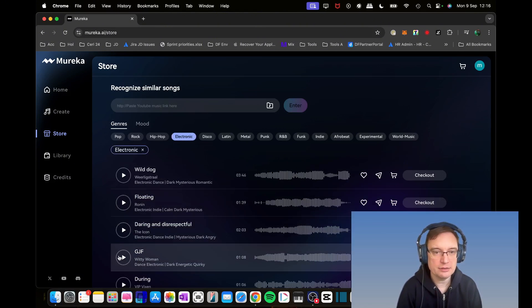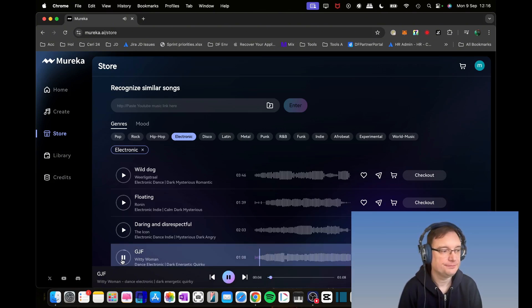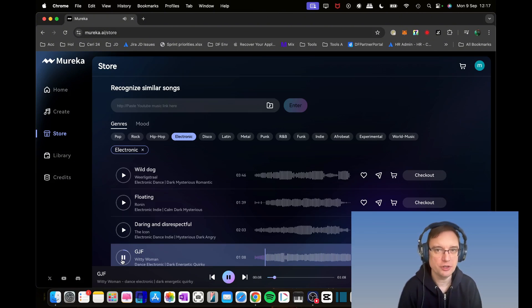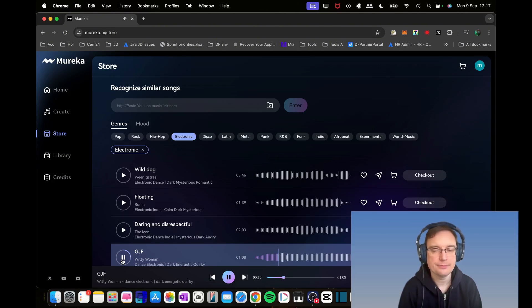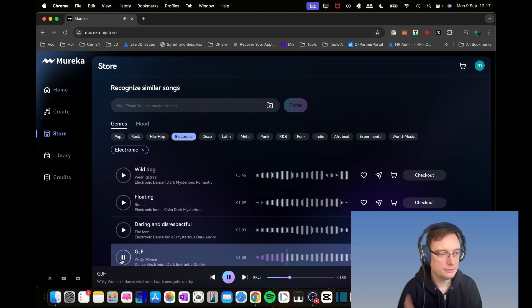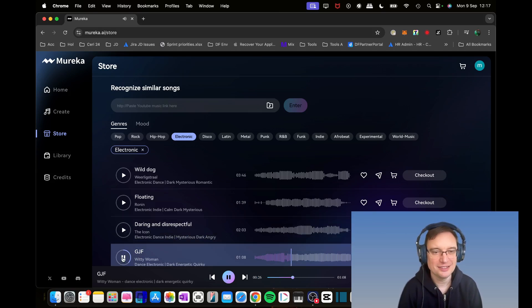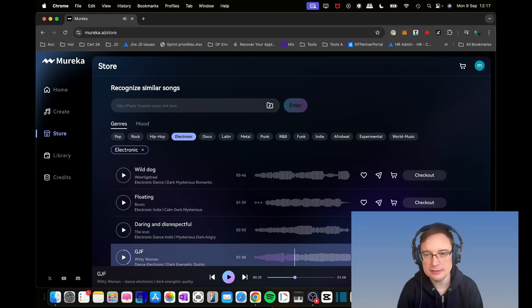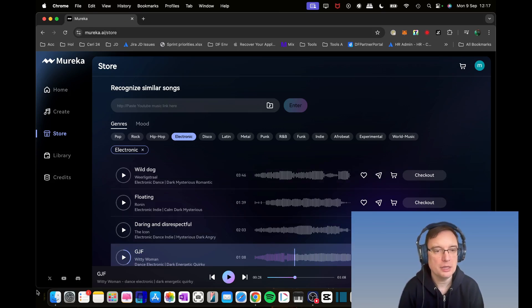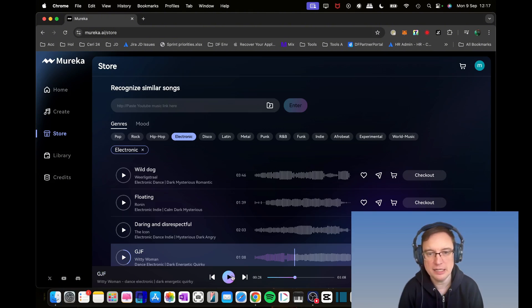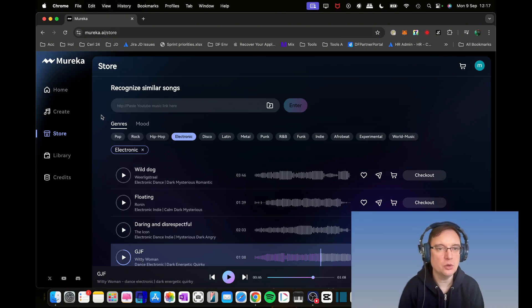For example, clicking on electronic, I can check out GJF by Witty Woman. So that's a minute and eight seconds. You're able to like it, copy the song link, and add it to the cart. You've got your main cart up here on the top. You've got this toolbar with the social media links, what the track is, play next, previous. You can also change where you want to listen to with the repeat and volume. So it's all good functionality.